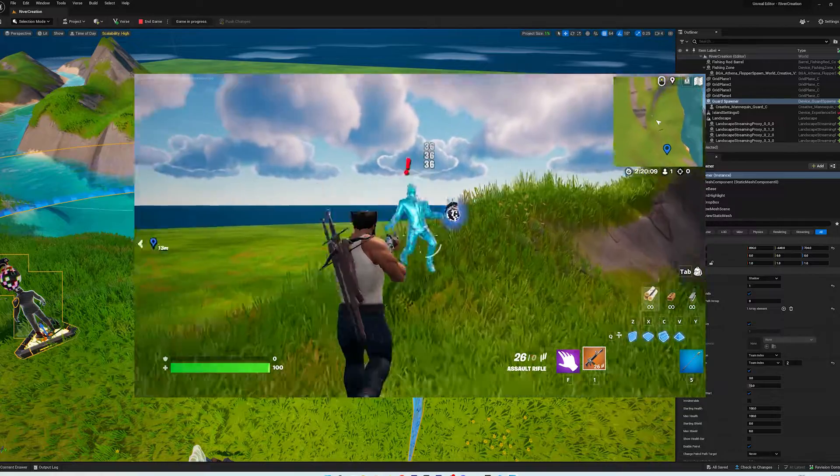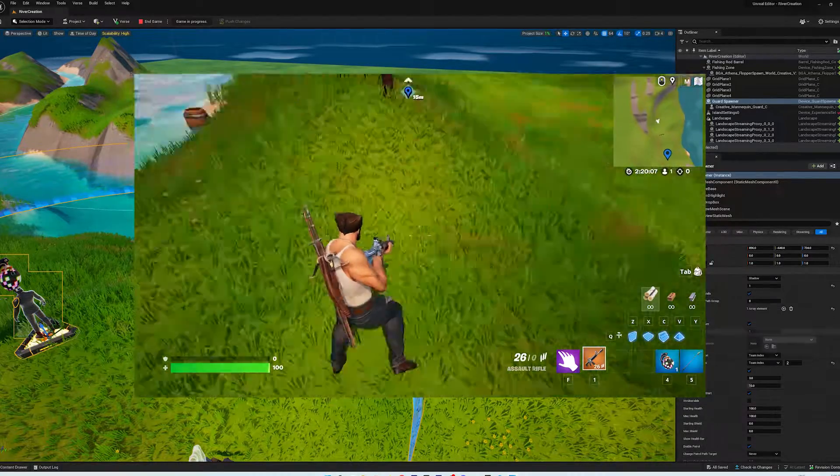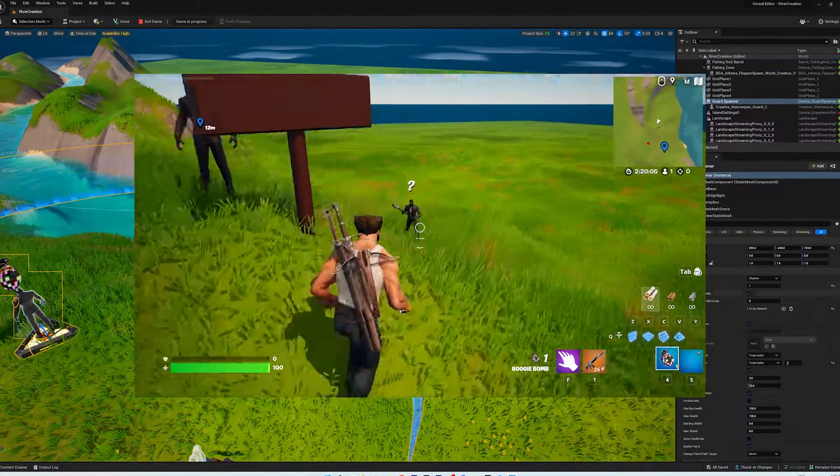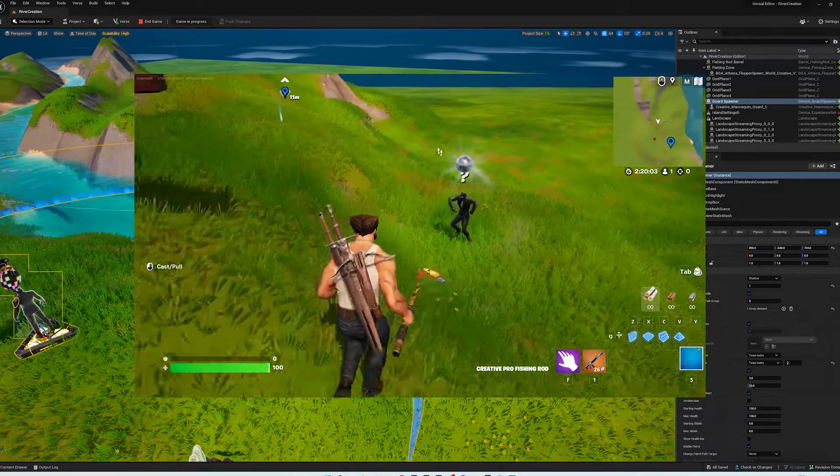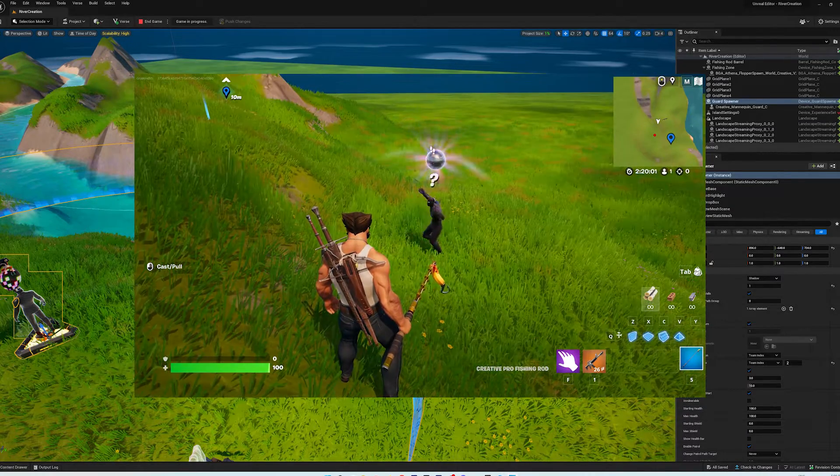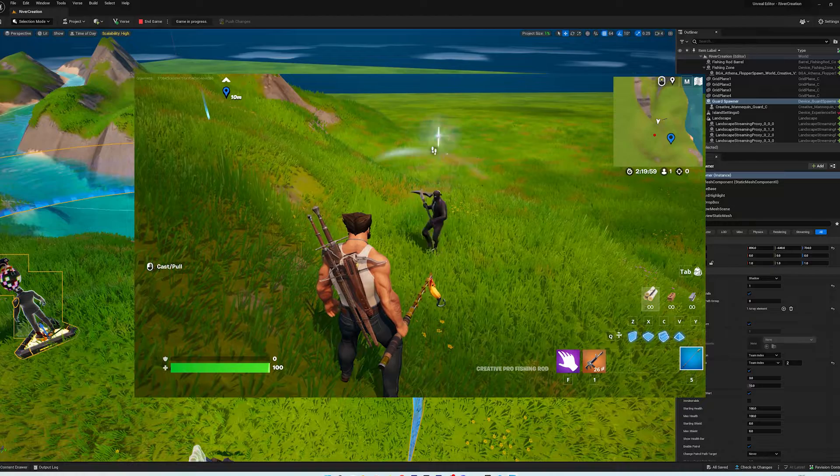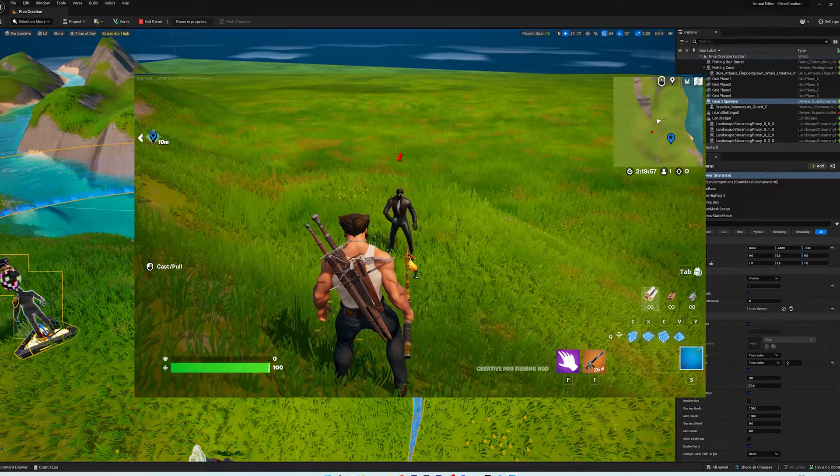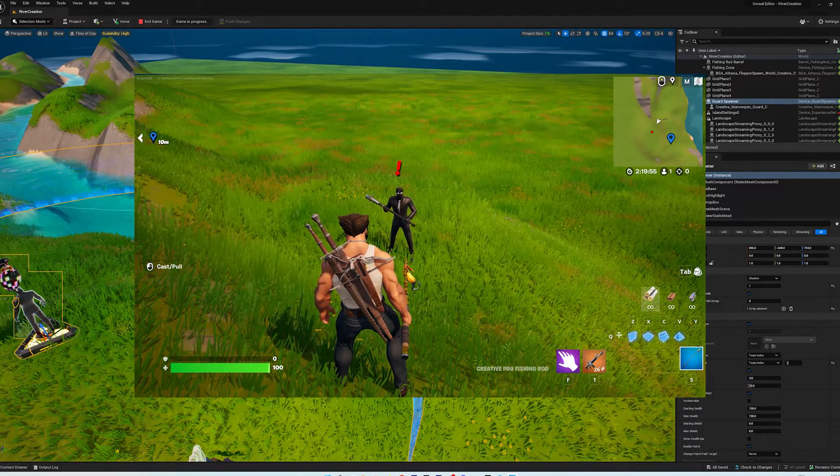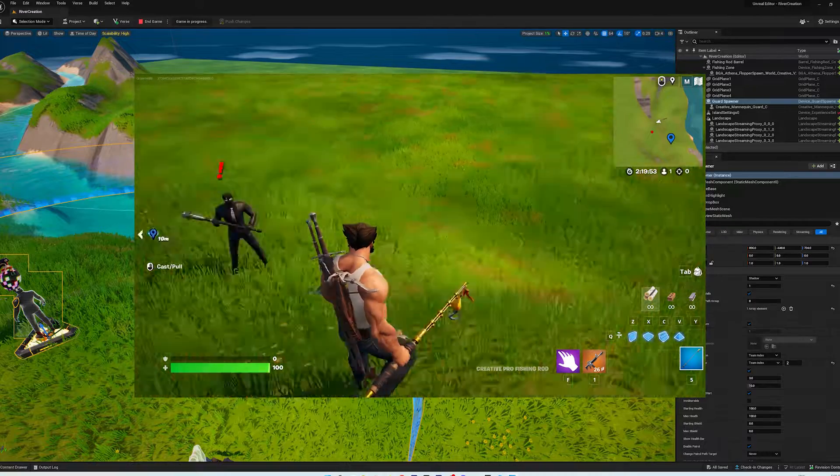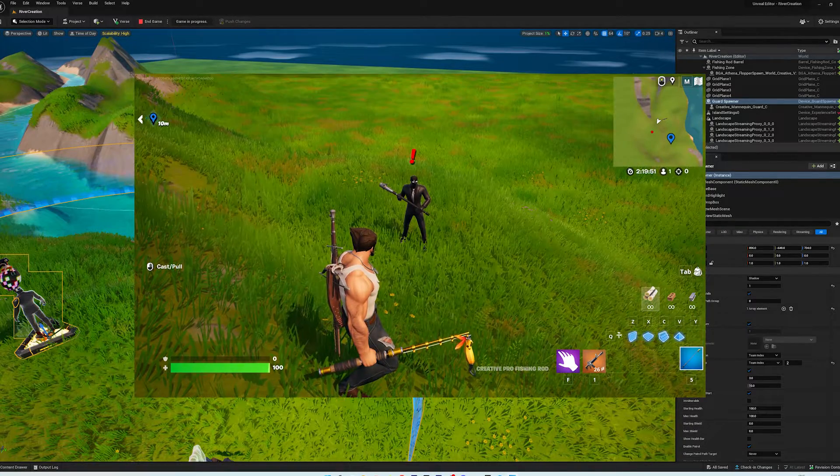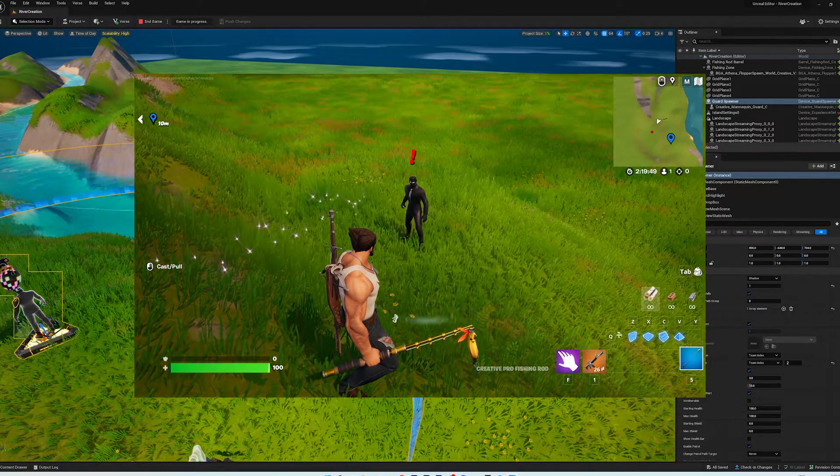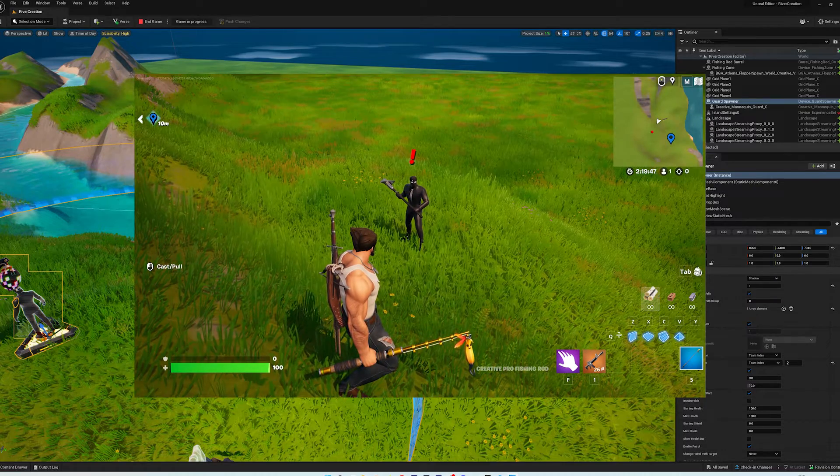Or knock him out. Take his boogie bomb. Make him dance. Anyways, so that's sort of a fun thing to do here in the game. A couple of little things to check out. Putting in guards and putting in fishing holes with the ability to fish things out of them with the fishing rods. Hopefully you enjoyed that. And we'll see you guys in the next one.